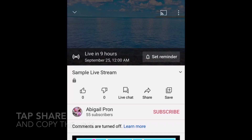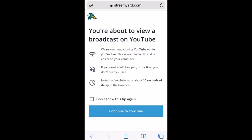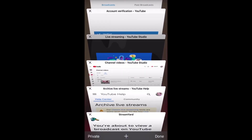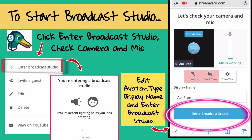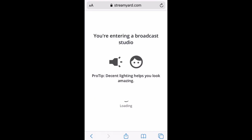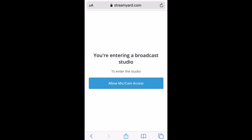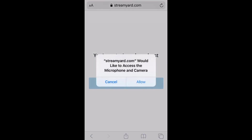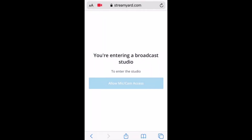Now let's go back to StreamYard — just click the home button and Safari. To start Broadcast Studio, after clicking the three dots, click 'Enter Broadcast Studio.' Now you can check your camera and microphone. To enter the studio, allow StreamYard to access your microphone and camera.